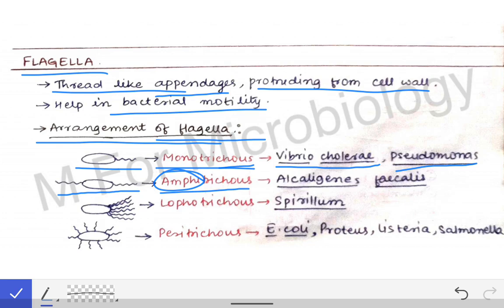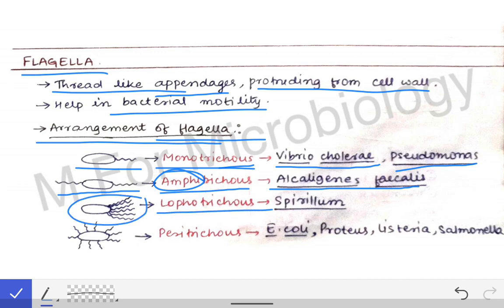Amphitrichous flagella is very importantly present in Alcaligenes faecalis. Then, a lot of flagella present at a single pole is called lophotrichous — 'lopho' means a lot of flagella. This is seen in the case of Spirillum.